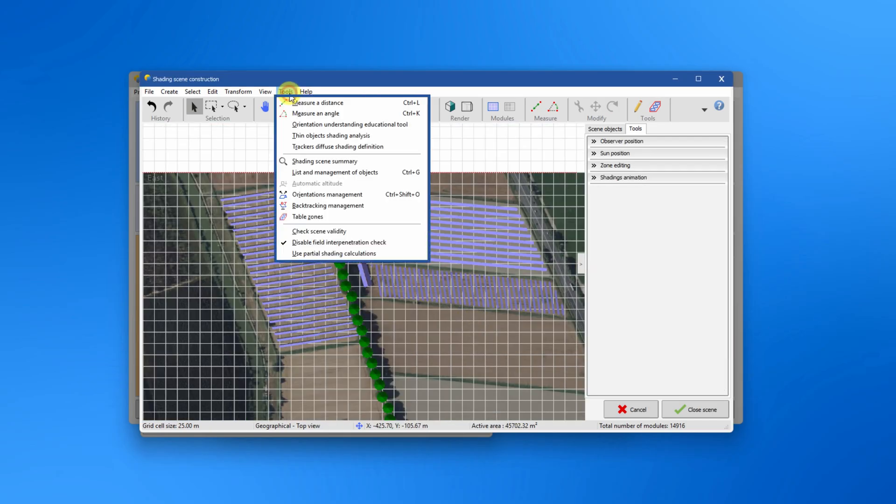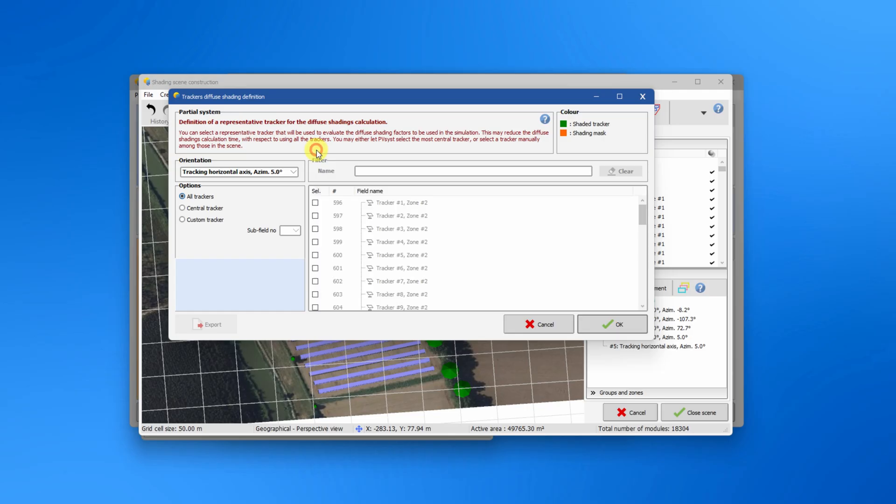In the Tools menu, you find a window to set the trackers diffuse shading definition as well as the backtracking management.